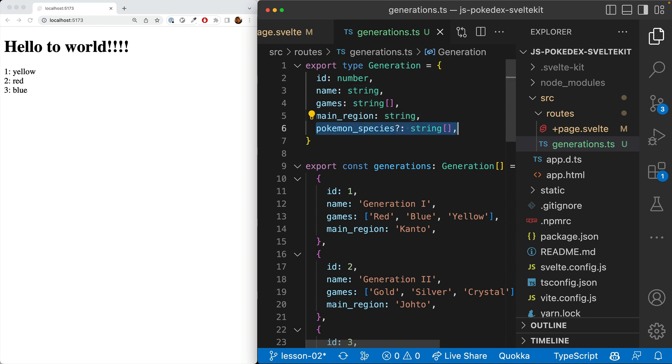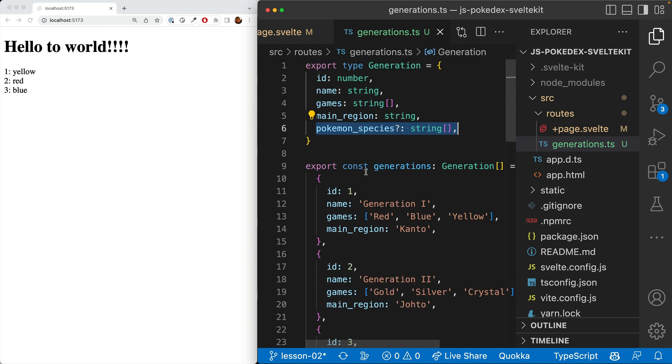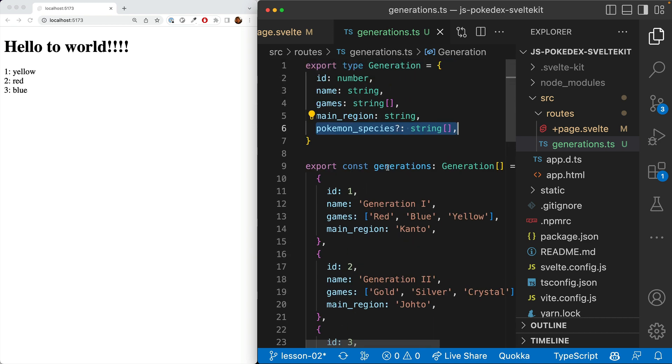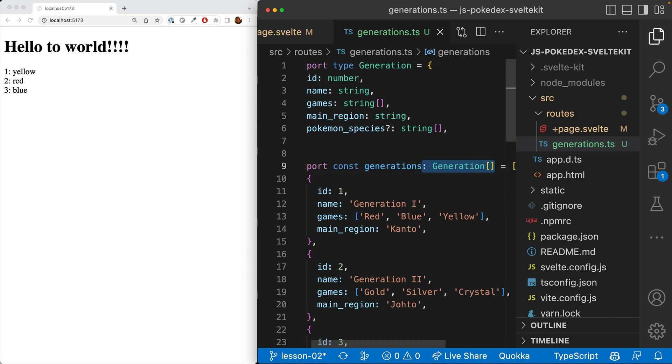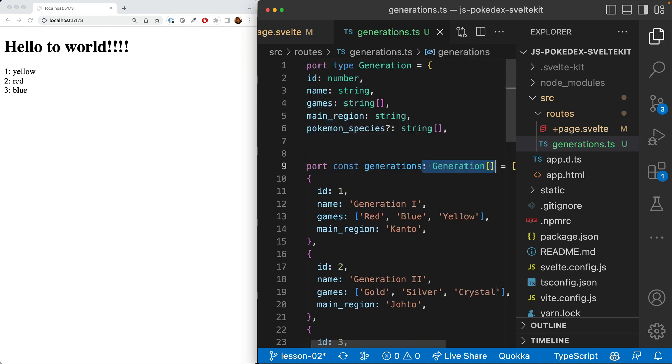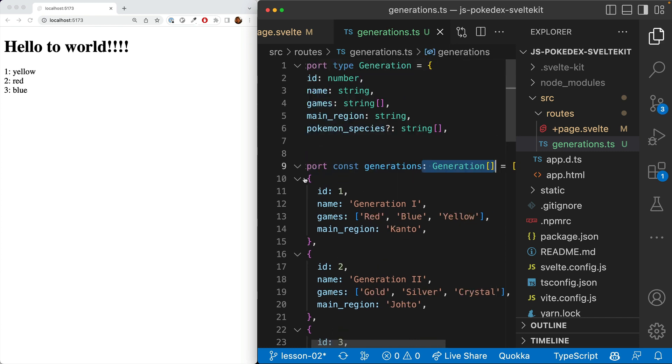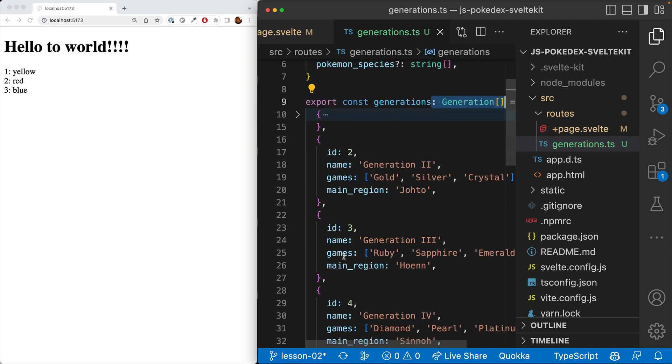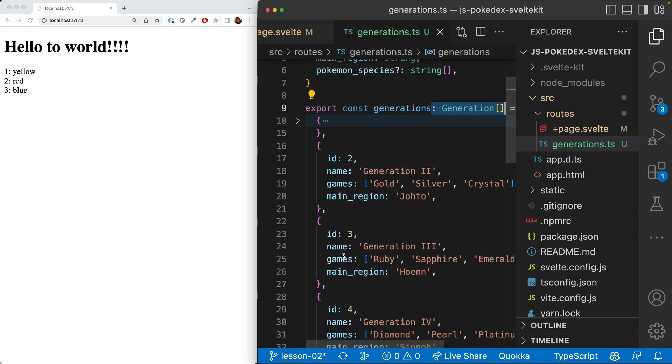We have games that is an array of strings. And then a main region that is a string. And optionally, we have an array of Pokemon species. Alright, and so then we have the generations array. And if you're just using JavaScript, the only thing it'll change is you remove this type annotation and the type.